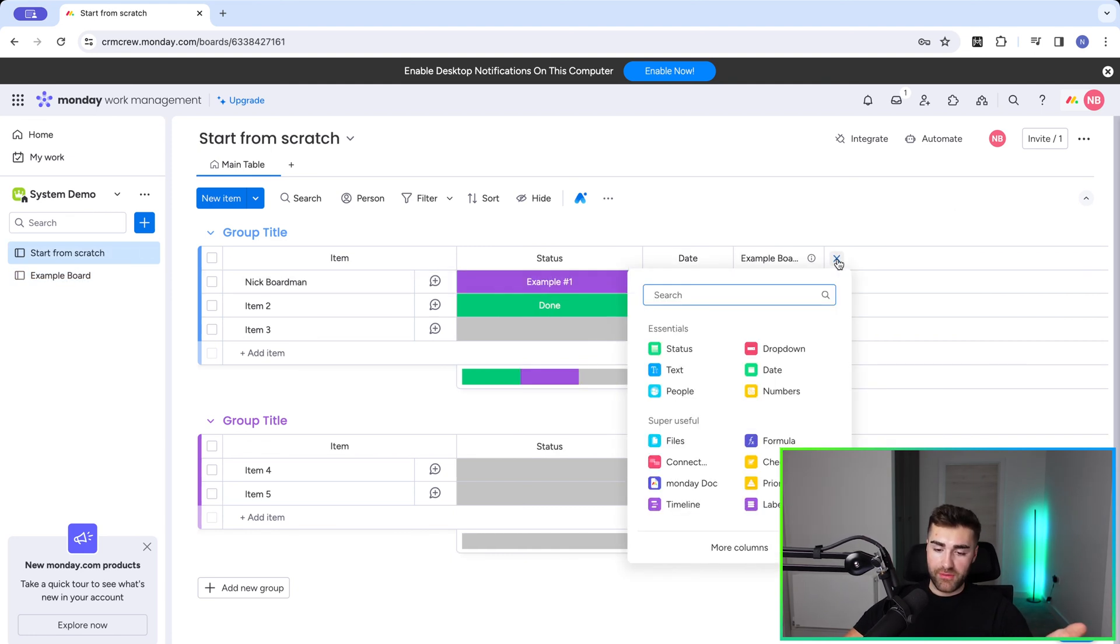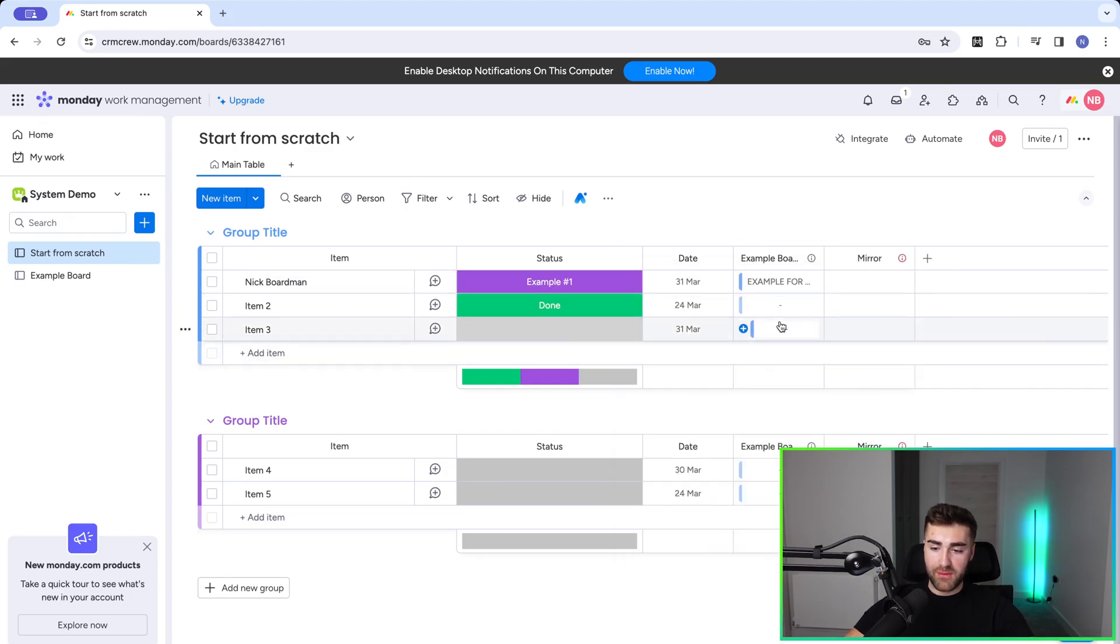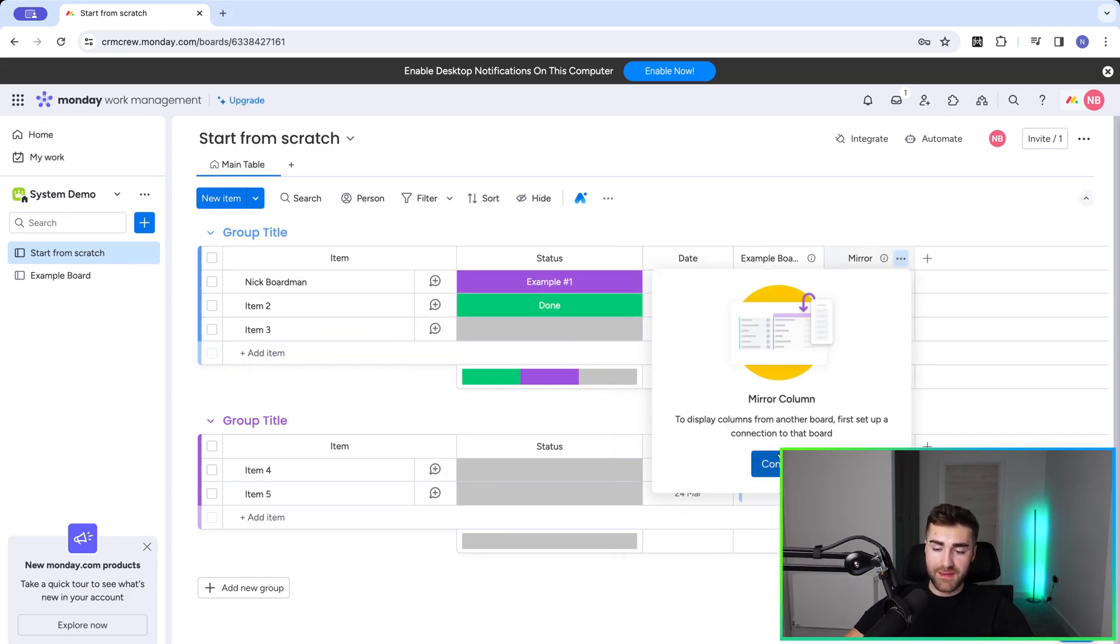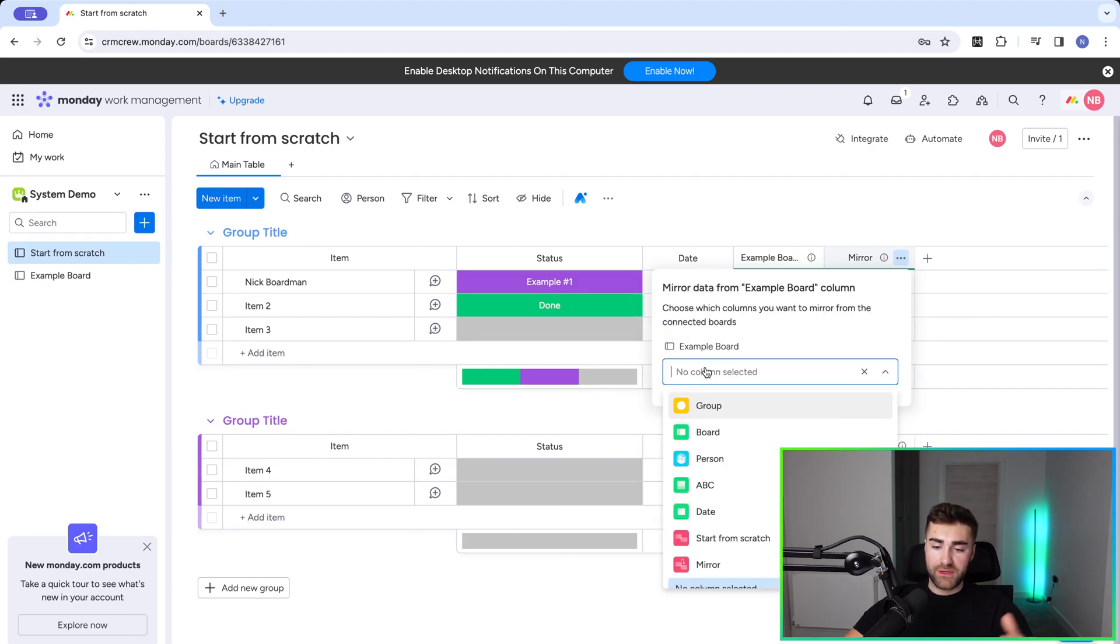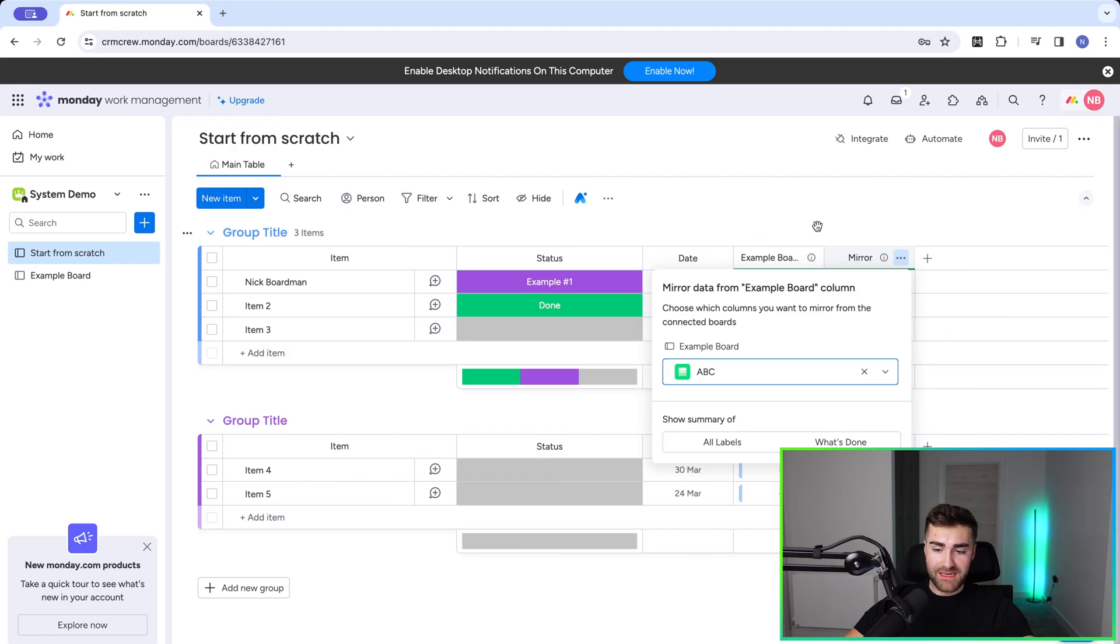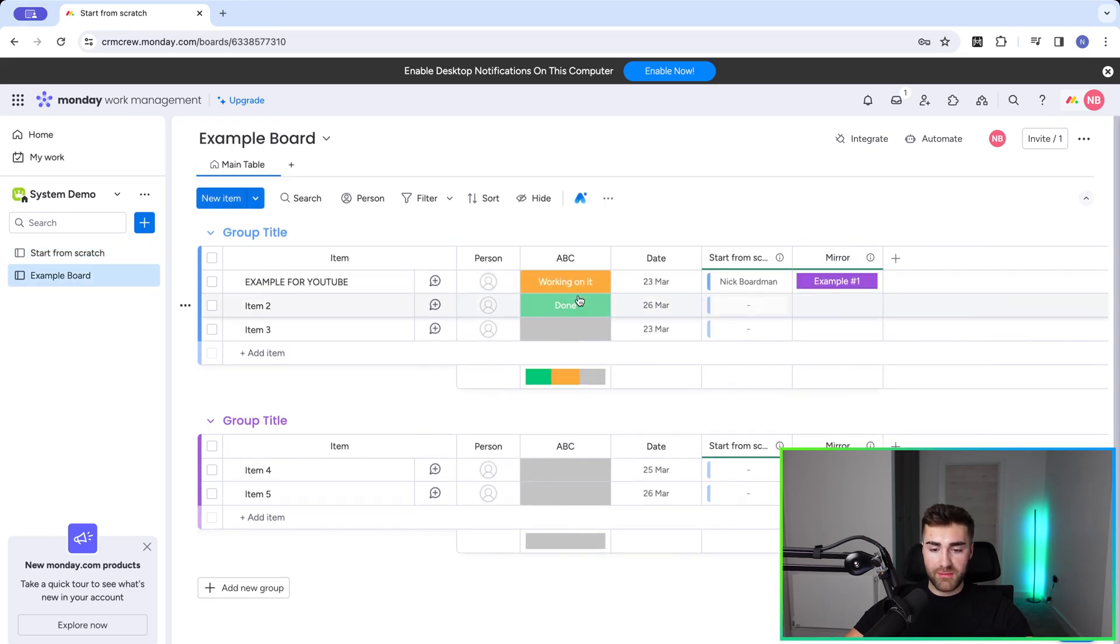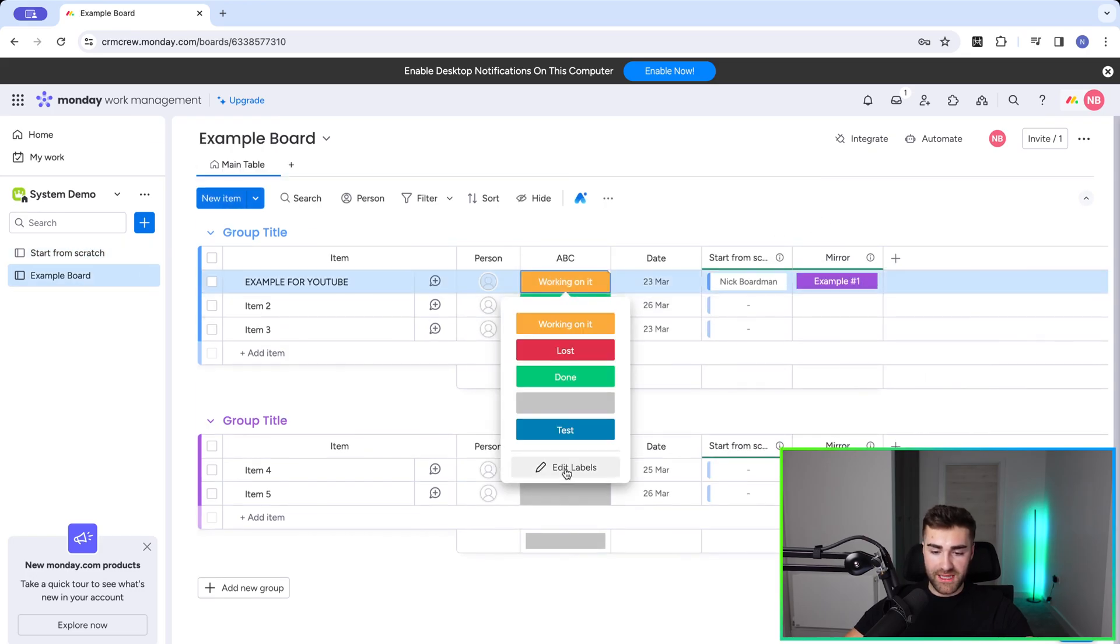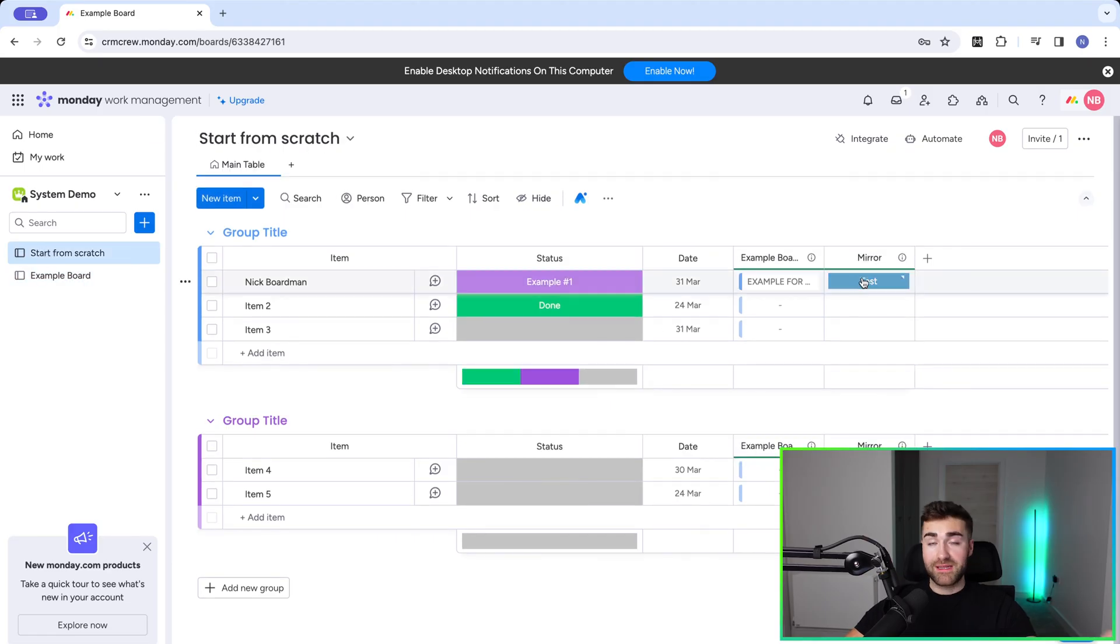And you can do the same on the other side as well. So I can have a mirror column for the example board. So if there's some data that I want to see on the example board, again, same principle applies: mirror column, connect, select which column you'd like to connect to. So I'm going to select ABC, which is the name of the status column. And you can see it's working on it at the moment. I'll just change that to test, go back, and you can see that automatically updates. This can get as extensive as you like. Hopefully this video has explained exactly how to do connection columns and mirror columns inside of monday.com.